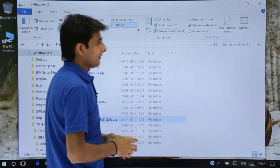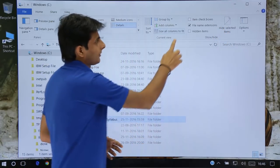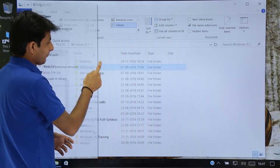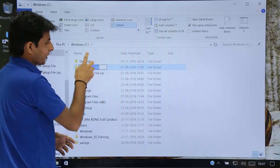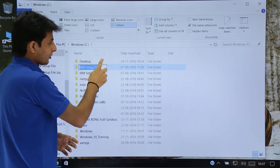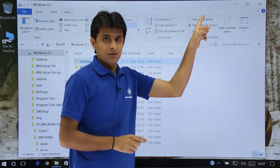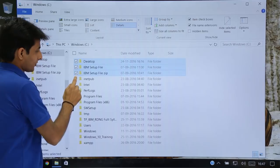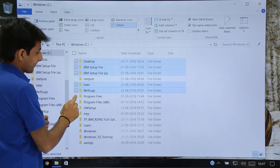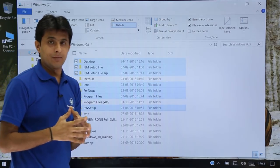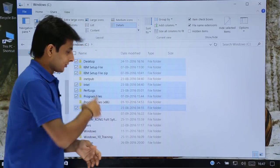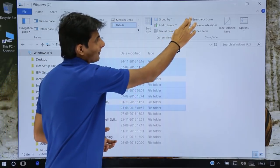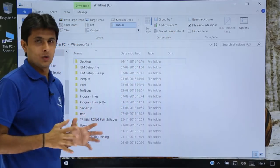There are a few more options given — like Item Check Boxes. Right now if I select a file or folder, there is no check box. If you want a check box, you can select Item Check Boxes and you'll see check boxes appear. That means you can select multiple files at the same time using these check boxes. If you don't want them, just click the option and the check boxes will go away.